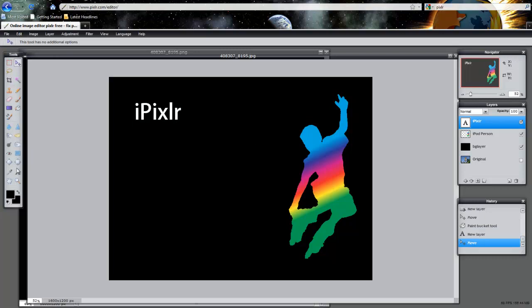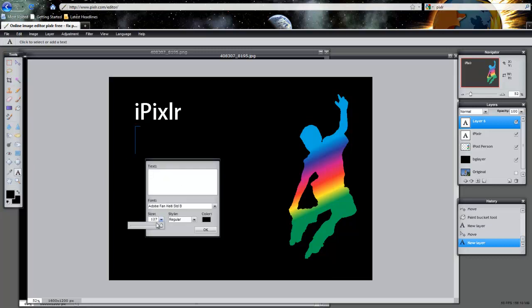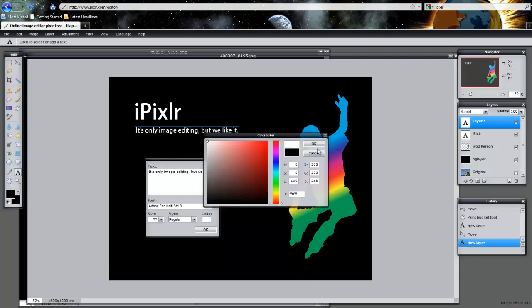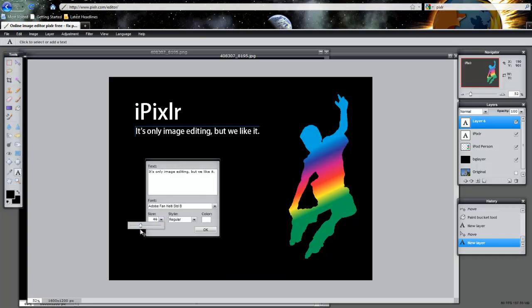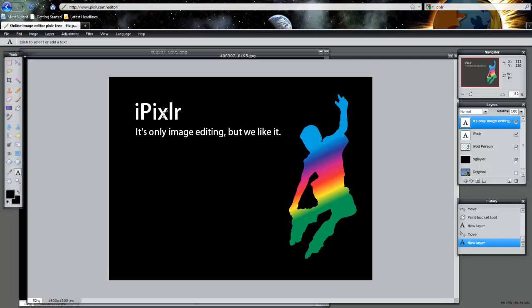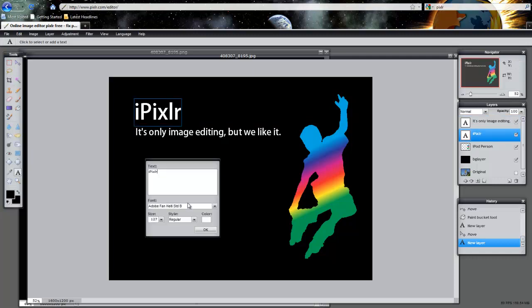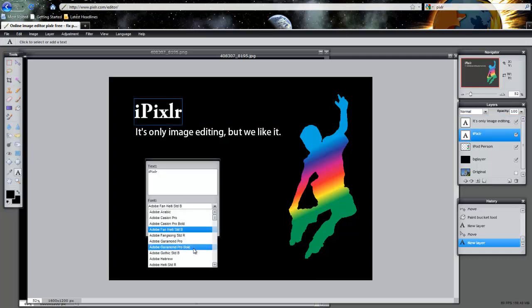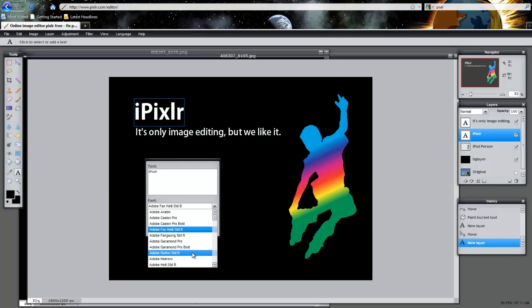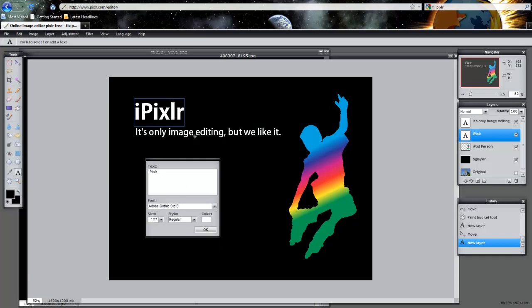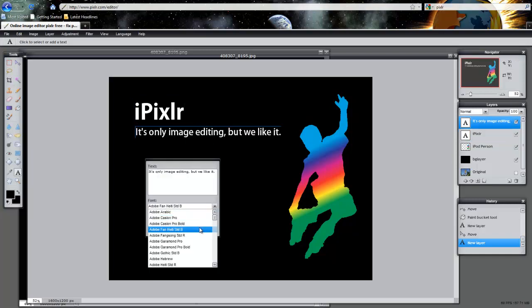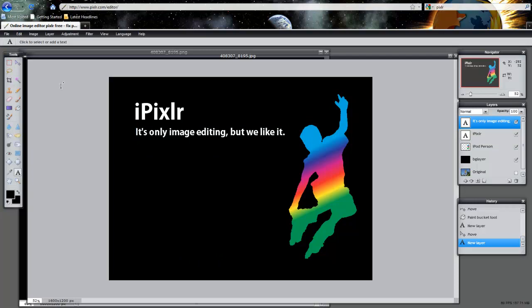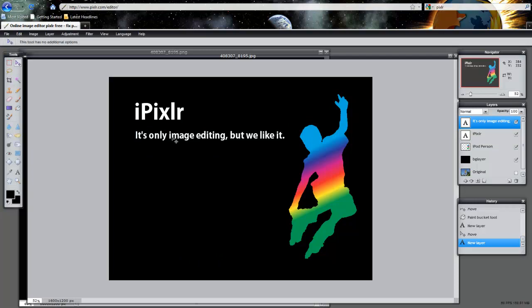I'm also going to add another thing here, which is sort of the catch phrase. I'm going to say, 'It's only image editing, but we like it.' I'm going to change this to white, make the size a little bit bigger. Click OK. Actually, I'm going to change it to that one because that looks a little cooler.